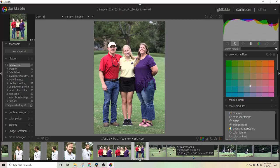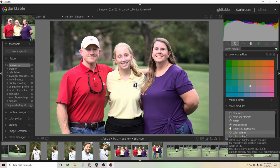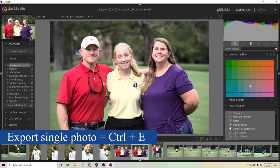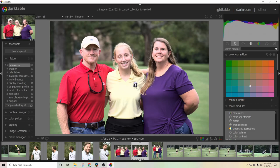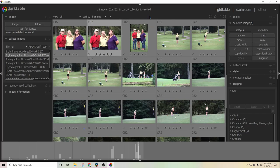Two keyboard shortcuts I really like in the Darkroom module are the spacebar and the backspace key. Spacebar moves to the next photo in the timeline that you want to edit, and backspace goes to the previous photo. The last shortcut I use a lot in here is Ctrl+E, which exports a photo. The only issue is if you have a specific folder or want to export multiple photos at once, it's usually easier to go back to the Lighttable module to do that. I'll link my import and export tutorial in the corner if you need help with that.